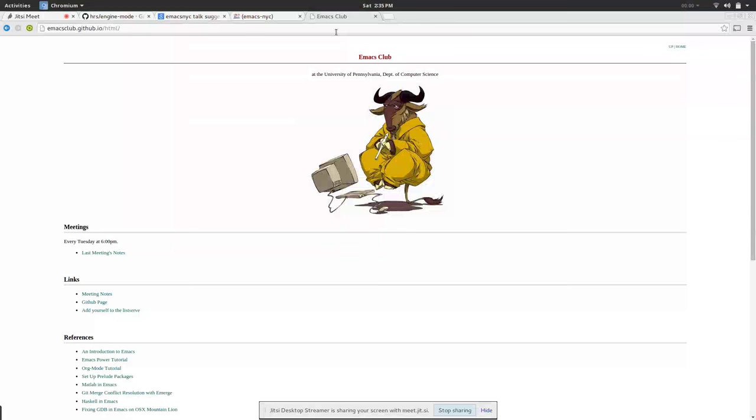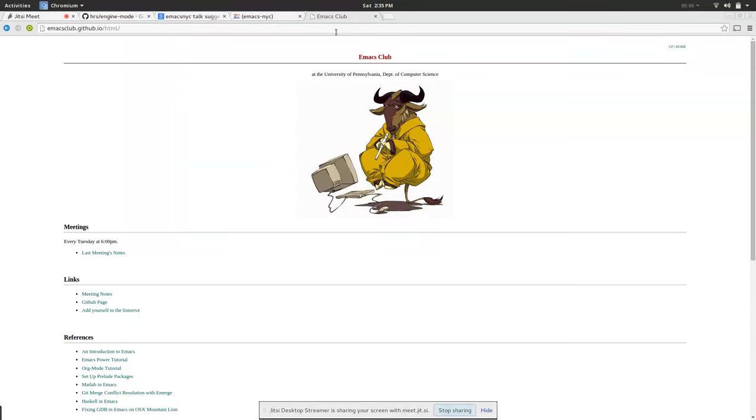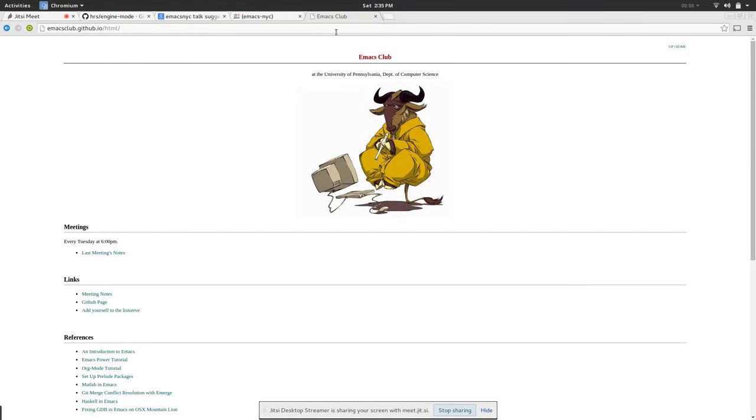My name is Mish and I'm Rave and we both ran the Emacs Club at the University of Pennsylvania from 2011 to 2013.